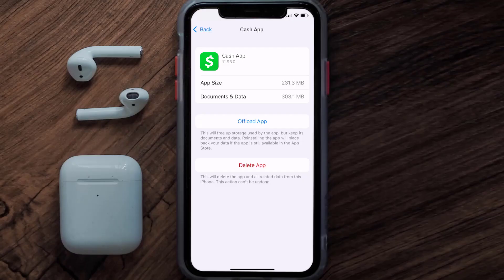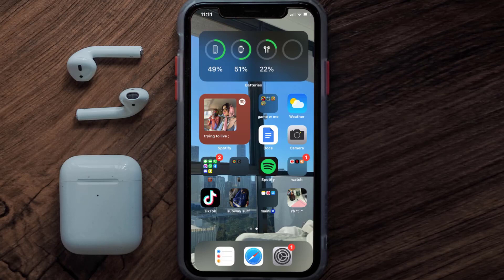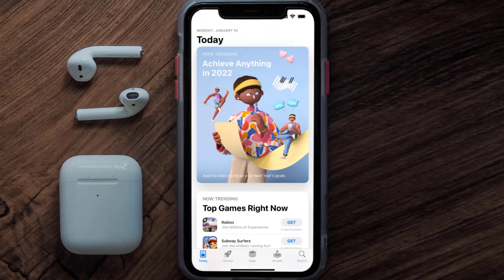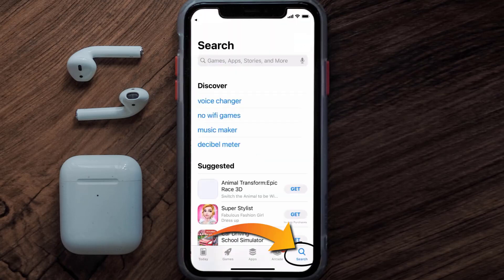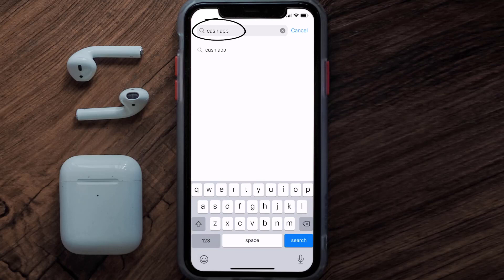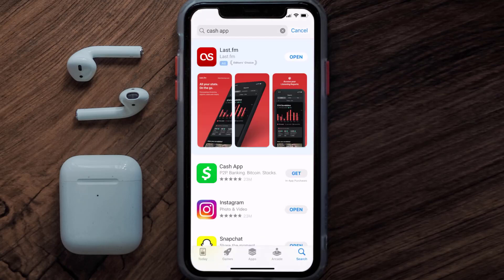If the issue still isn't fixed, you need to completely reinstall the app. Follow the on-screen instructions to navigate to the app page, then tap on 'Delete App' to uninstall it. Once uninstalled, open up the App Store, search for the Cache app, and tap 'Get' to install it back on your device.